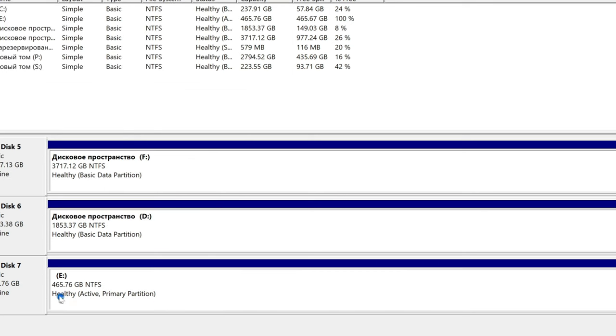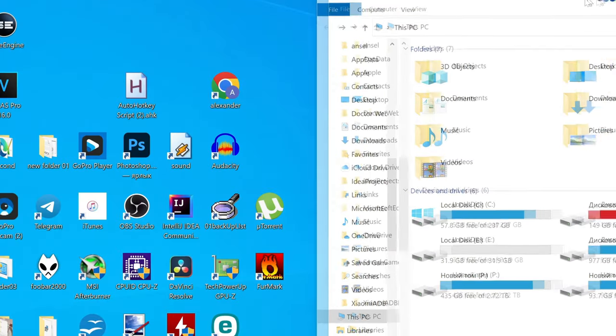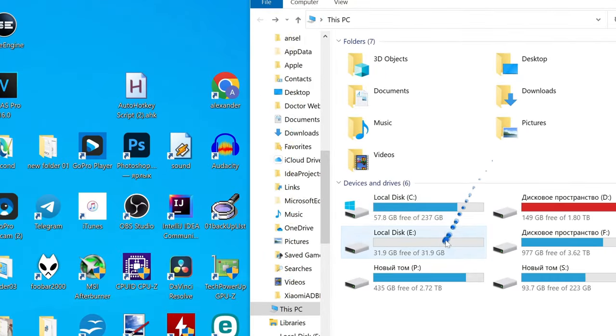This is the whole process. Now we see that we have returned all the memory to our external hard drive.